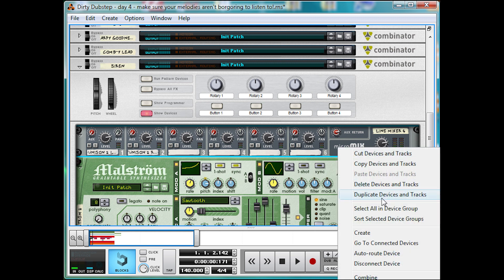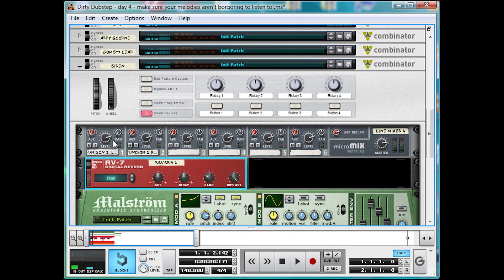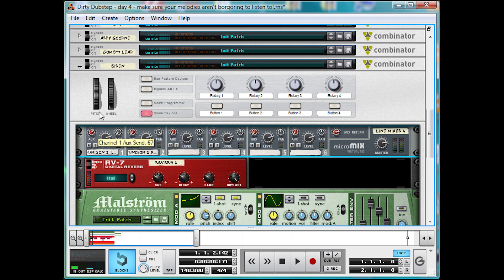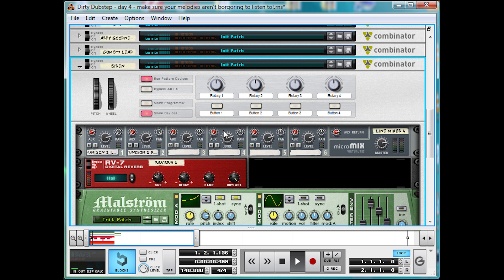Then just add an RV7 digital reverb. This one's fine. Just bring down that decay a little bit. And the size as well. So it's a shorter reverb. It's got slightly less high frequencies. And it's not too big. Then dial it in by about 5 eighths on the AUX knob. So around 90. Et voila!